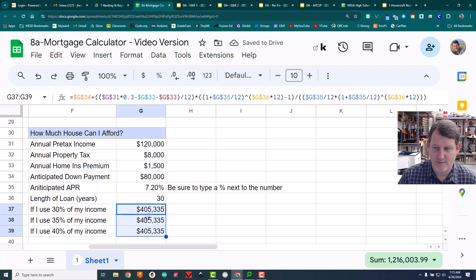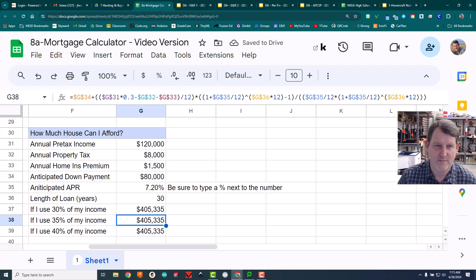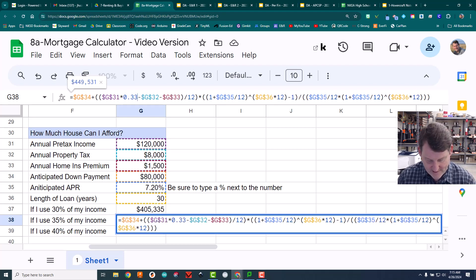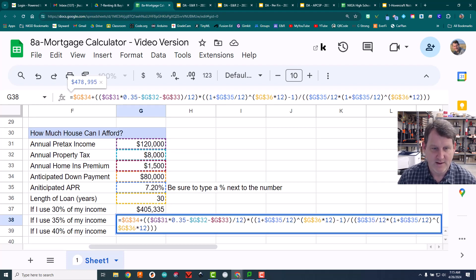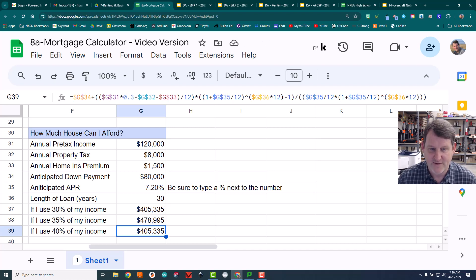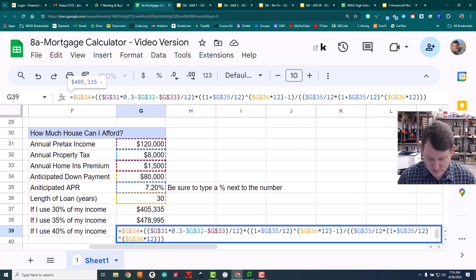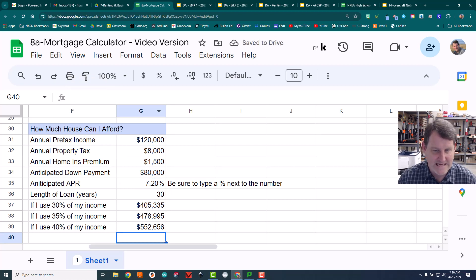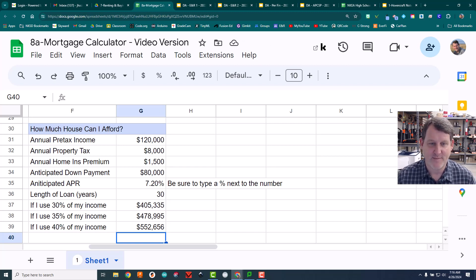It does the exact same calculation for all three rows. For the second row I find the 0.3 in the formula and change it to 0.35 — at 35% of income I can suddenly afford a more expensive house, around $405,478. For the third row I change 0.3 to 0.4 — this is the stretch scenario. At this income and these parameters, I can afford a $552,000 house. Those are my three calculations.